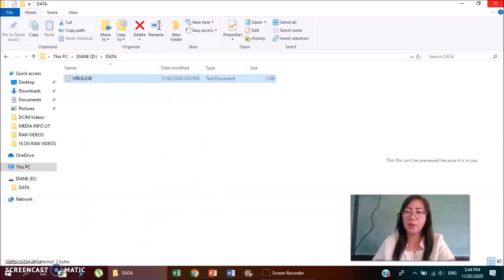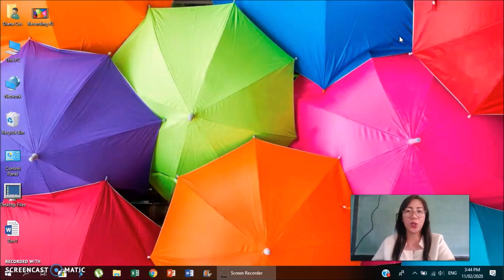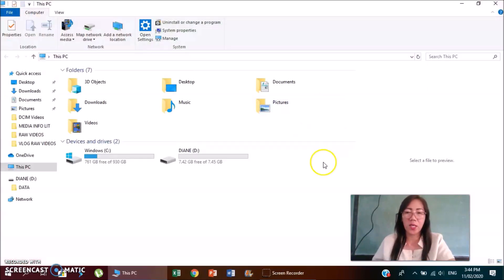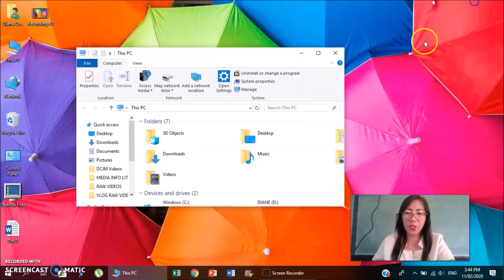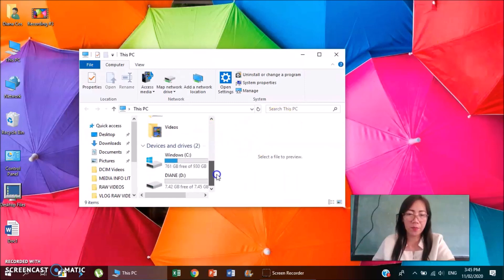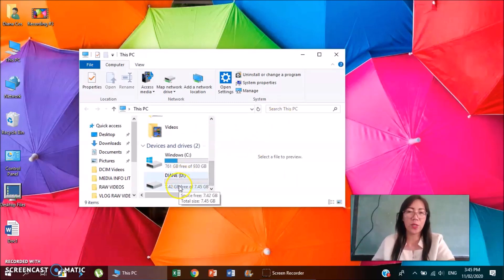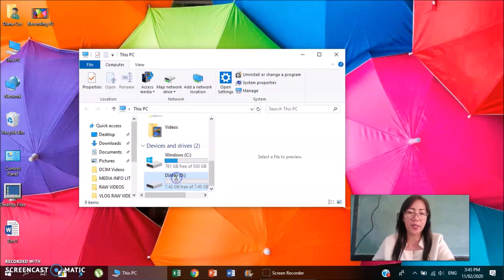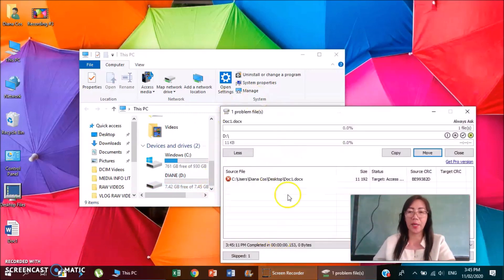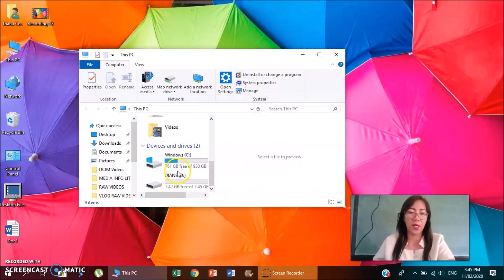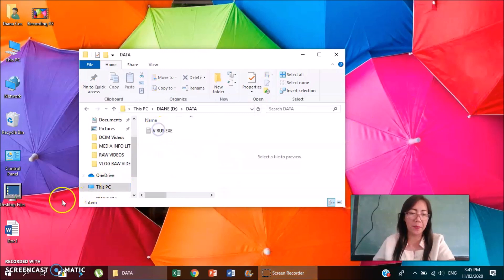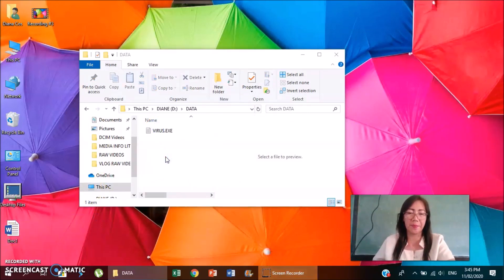And then close. Now to check kung gumagana yung virus resistant flash drive, you go to this PC and your flash drive is here. So usually pag nagkakapi tayo, we just drag and drop the file, for example this document, itadrop ko dito kay Diane which is my flash drive. So you see what happened, magkakaroon siya ng problem kasi hindi siya ina-allow. OK, but if you double click your flash drive and you double click your data, at doon ka mag drop, drag and drop.